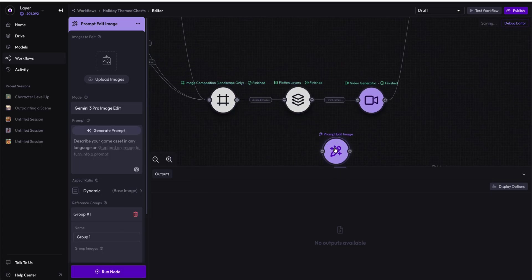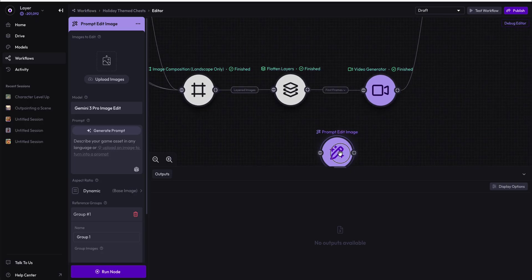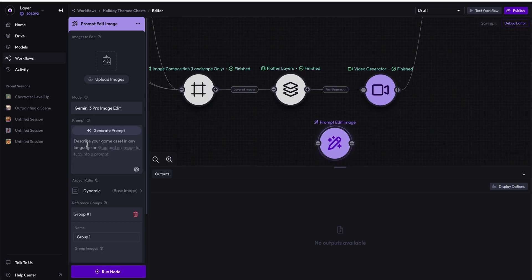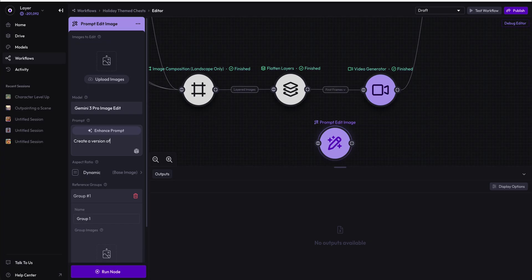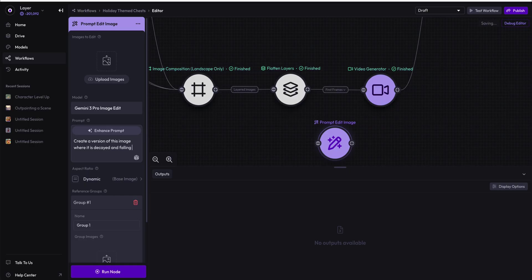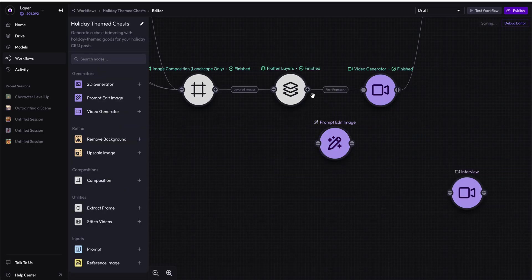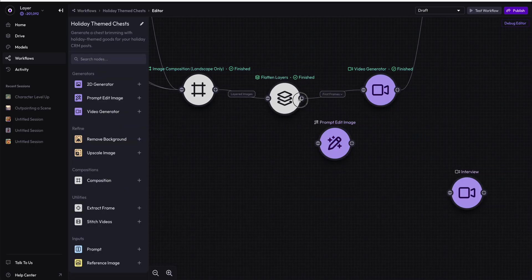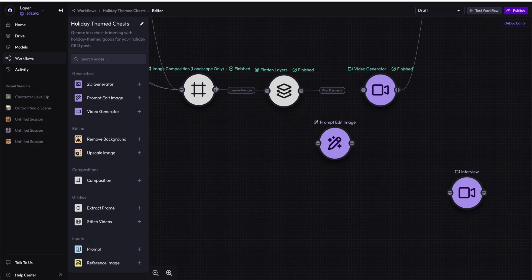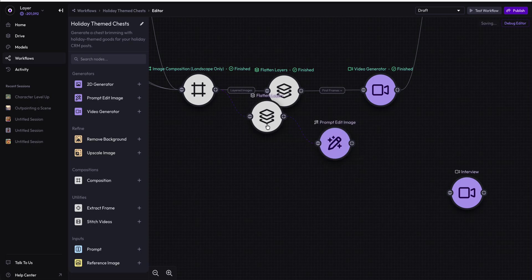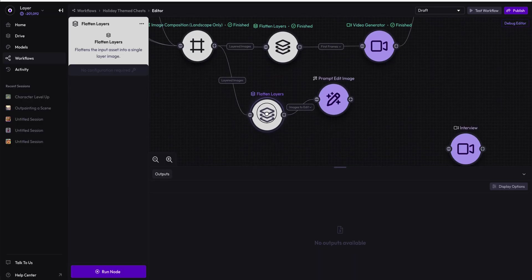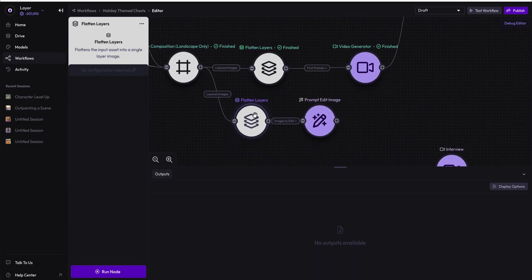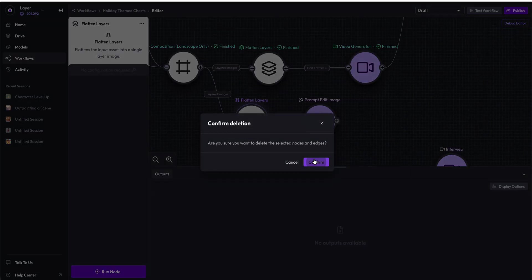And for the prompt edit image, we are going to say, create a version of this image where it is decayed and falling apart. And then we are going to run the flatten. We can try running the image composition into it, but we are going to create a new flattened node, so there's no need to do that. That's because prompt edit requires a single image. We'll delete that flattened node, and we'll just run from this existing flattened node into it.